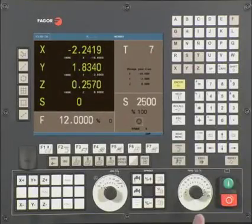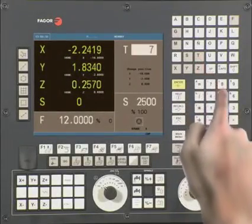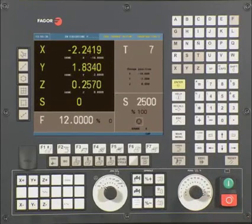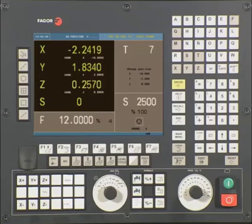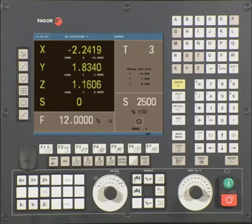From our main menu, press T followed by 3 and press cycle start. The axis should now move to the tool change position. The CNC will dwell and wait for you to finish the tool change. Once done, confirm the tool change is complete and press cycle start. The CNC now updates the active tool on screen and we can continue.